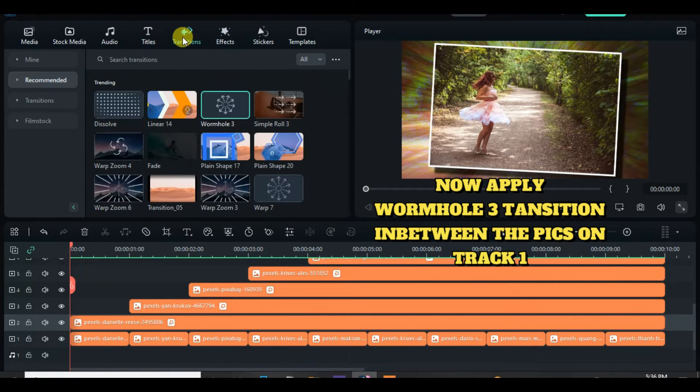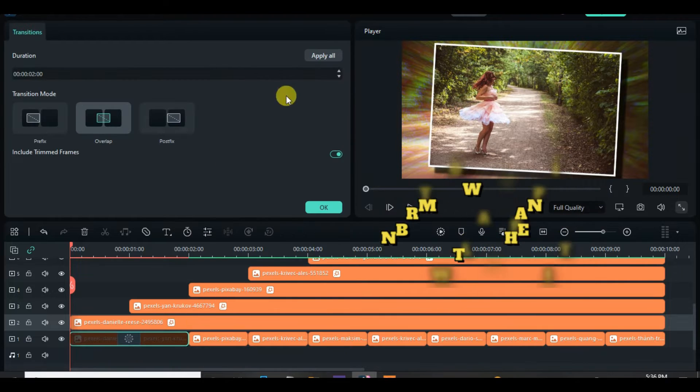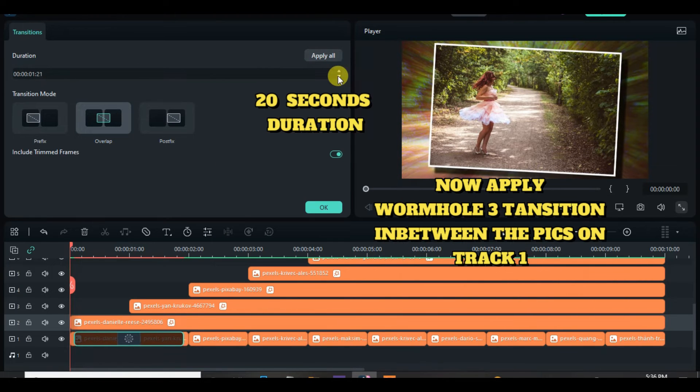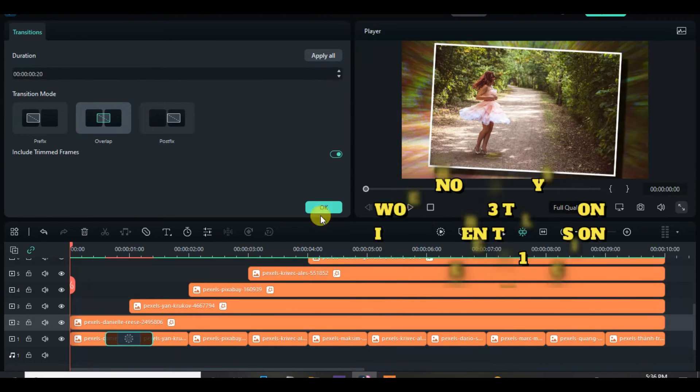Go to Transition and drag down Wormhole 3 Transition in between the pictures on Track 1 and change duration to 20 seconds by applying to All.